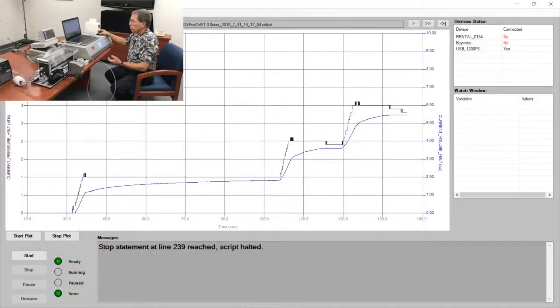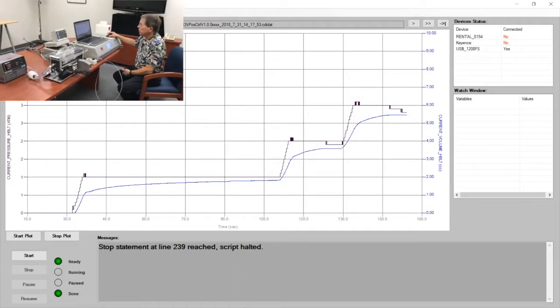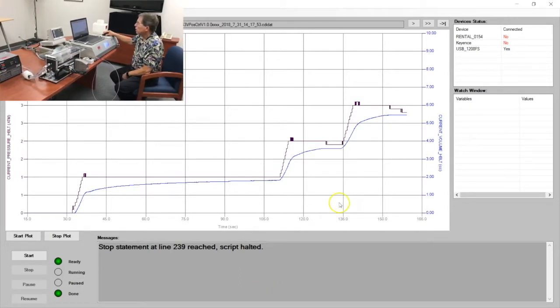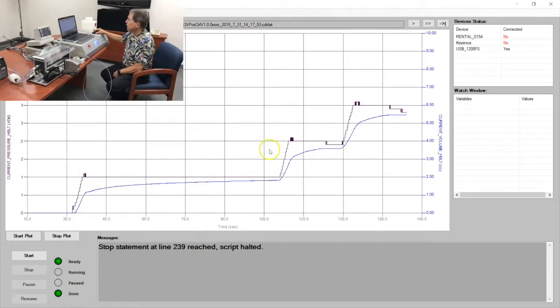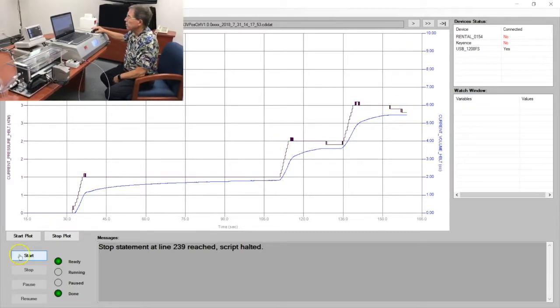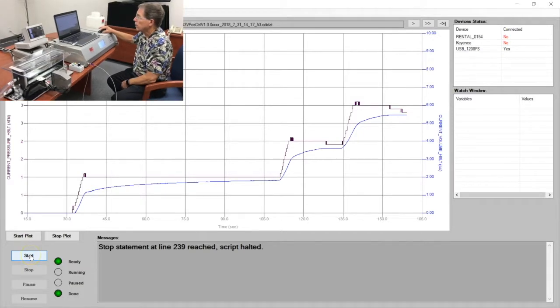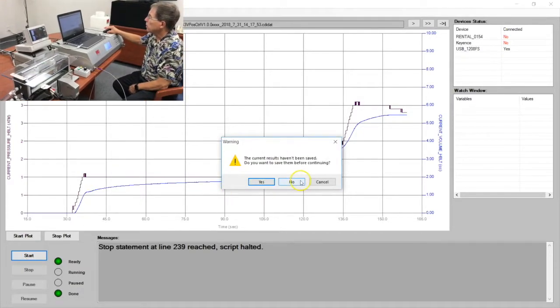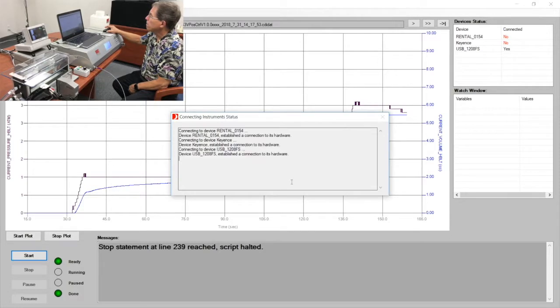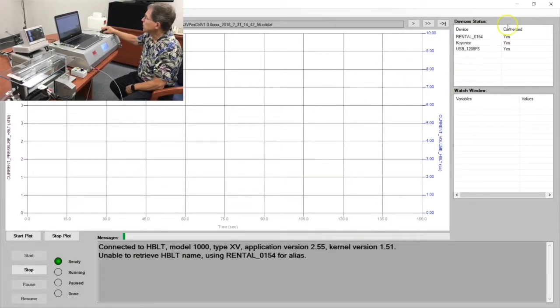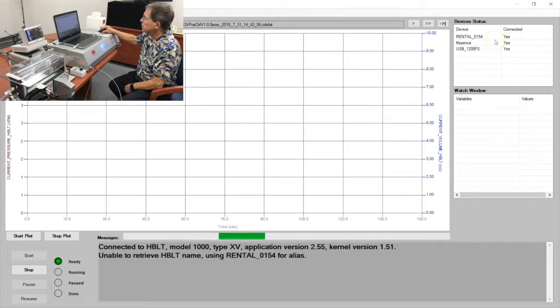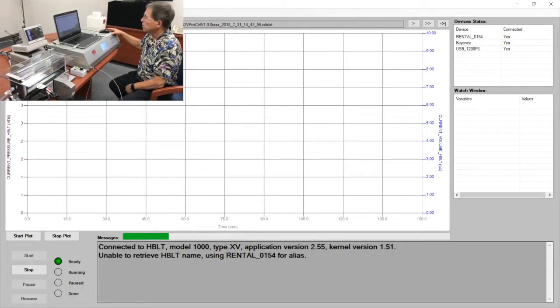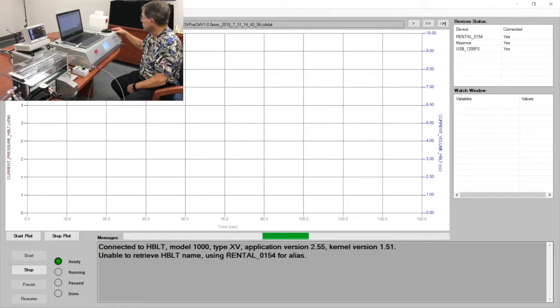We're now going to run the LabGENI script. What we see on the screen right now is the results of a previous test, and we're going to simply start a new one. I hit the start button. No, I don't want to save this information. Up in the corner it shows that it's connected to the various external devices. The HBLT is now preparing itself internally for the test.